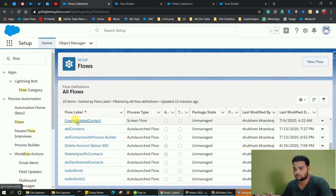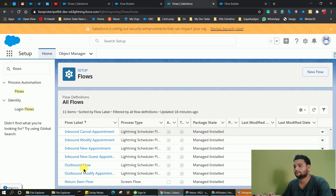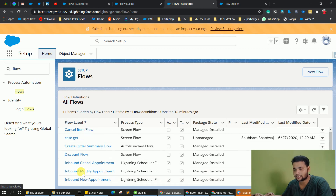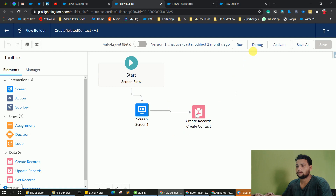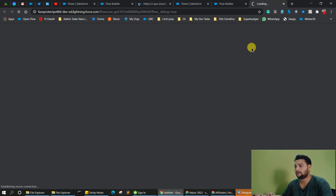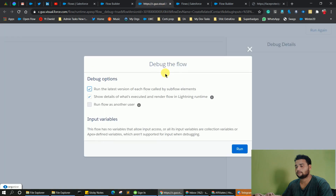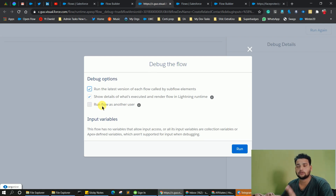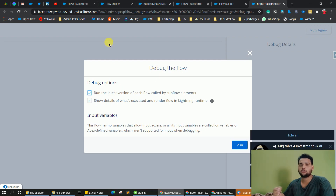To do that, choose any flow — let's say 'create related contact.' This is in the new org. If I click debug in the newer org versus debug in the older org, you will see the difference. In the new org, there is a new checkbox which says 'run flow as another user.' Currently this is not activated — we have to enable a setting for it. In the older org, there is no option to run the flow on the basis of any other user.